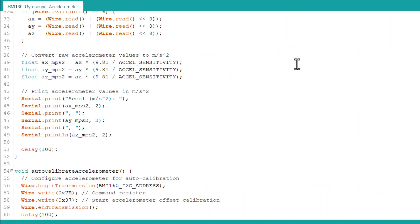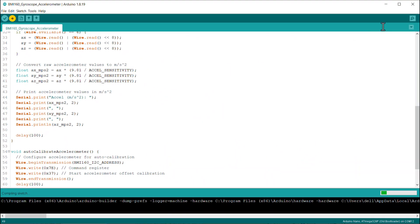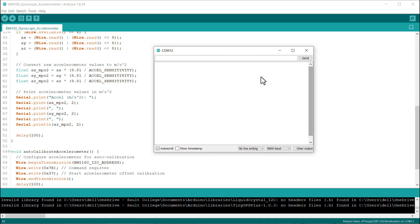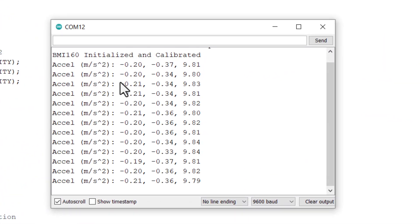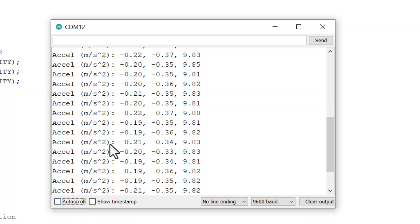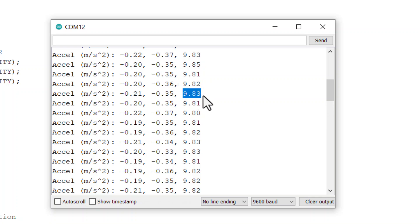Upload this code now. After the code uploading is done, the device is ready for testing. When the device is at rest with no shaking or trembling movements, the acceleration in the X and Y axis is almost zero. The acceleration in the Z axis will be almost 9.8 due to the gravity.